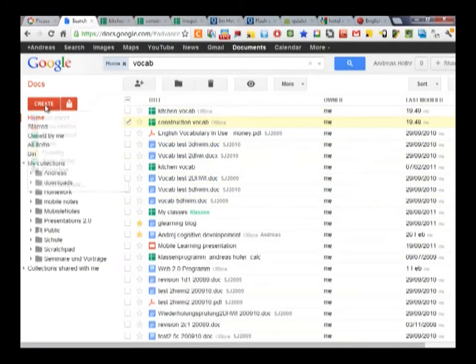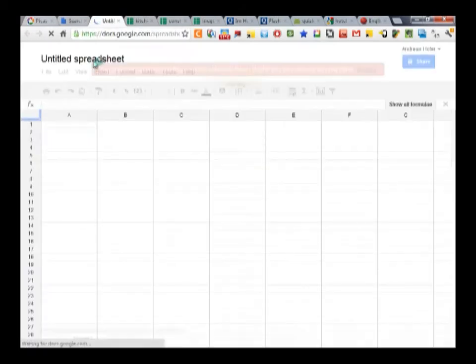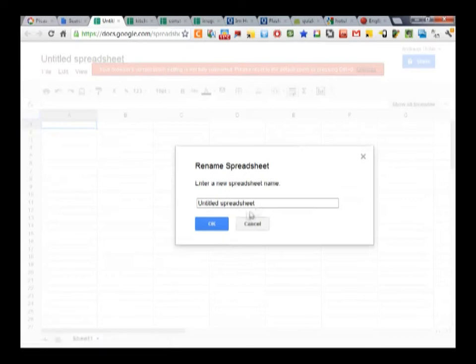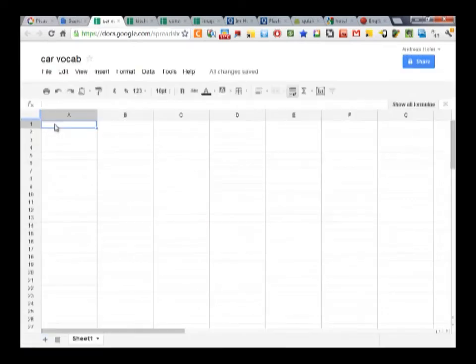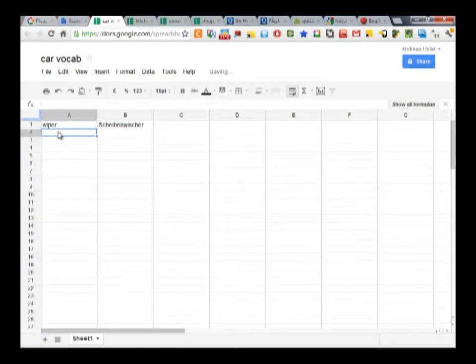And here is how it works. In Google Docs, create a new spreadsheet and give it a title. I want to create car-related vocab for English and German. In Google Spreadsheets, all you need to do is type in the vocab like WIPER and Scheibenwischer and so on.